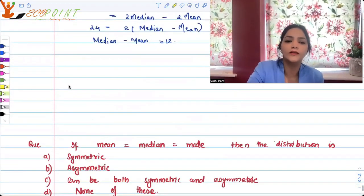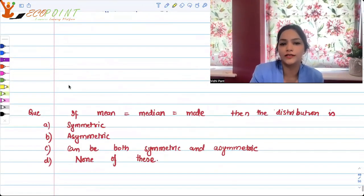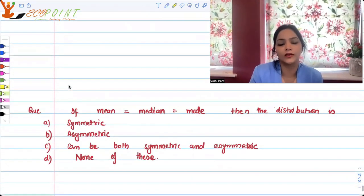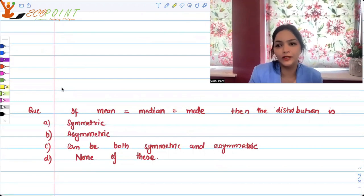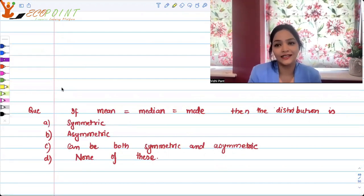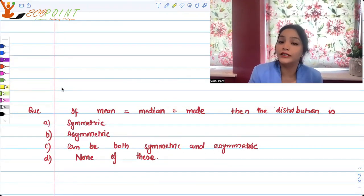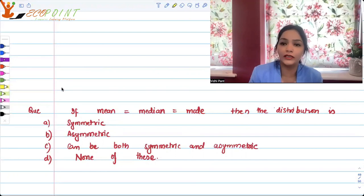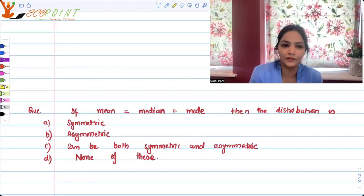Another small little concept I'm asking you here: if mean is equal to median and is also equal to mode — all three are equal — then what is the distribution?